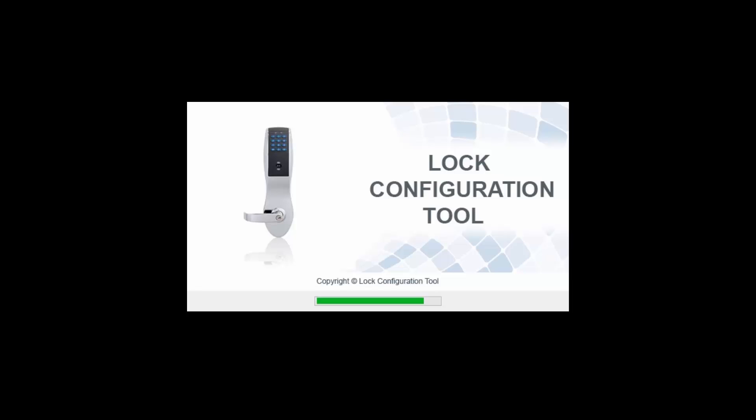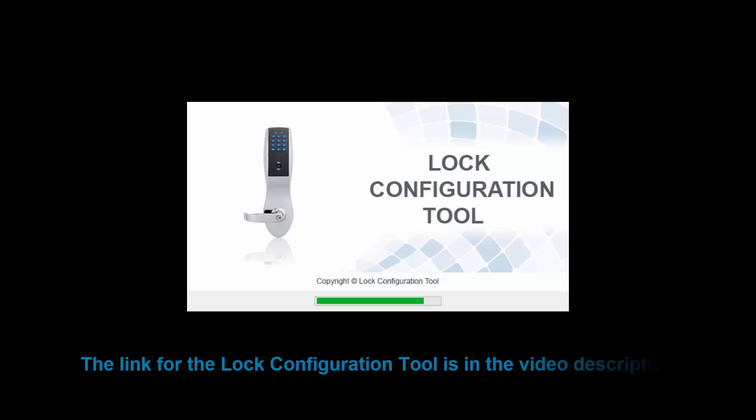Before you can pair the lock with a Synergy's software appliance, you must first configure the lock using the ASSA Abloy lock configuration tool, or in short, LCT. The link for the LCT can be found in the video description below.